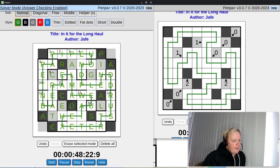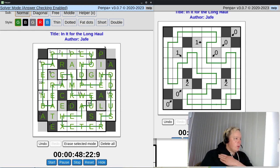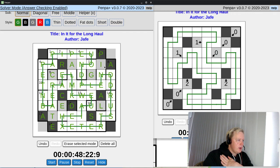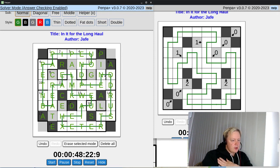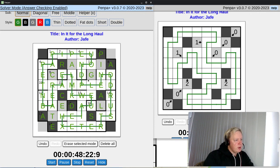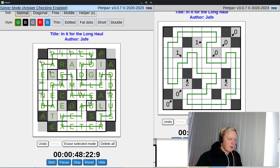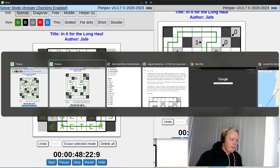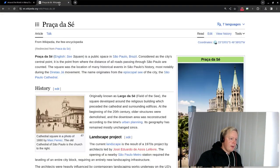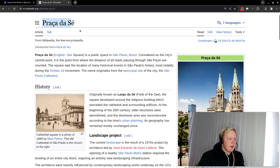If we now look at the shaded letters here — the shaded cells in the crossword give us the answer. That spells out P-R-A-Ç-A-D-A-S-É — Praça da Sé. That is a public square in Brazil, in São Paulo. Praça da Sé is our final answer — the central square of São Paulo. It has this cathedral and statues and all that kind of stuff that Gladys mentioned in the letter.